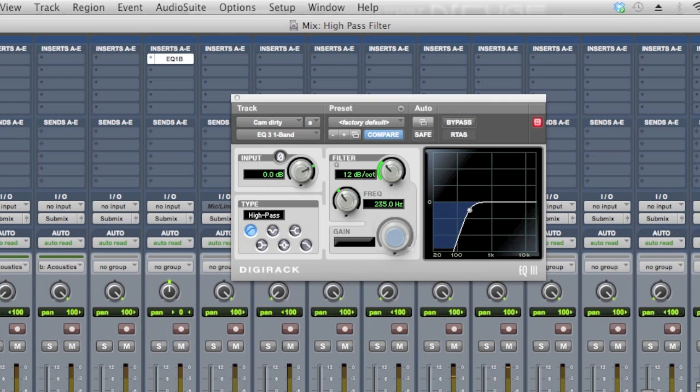I can't tell a difference between whether the high pass is on or off, and that is the goal. The goal is I've just cut off everything below 235Hz in this guitar, which when we solo it, we can tell there is some information down there.